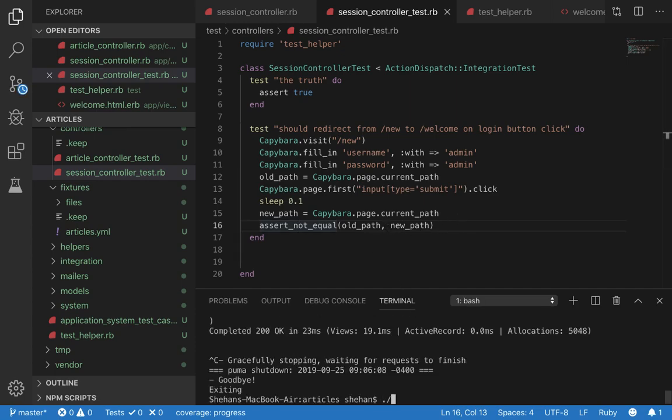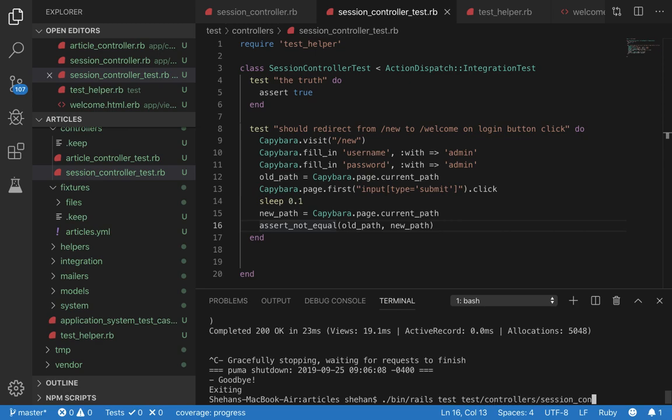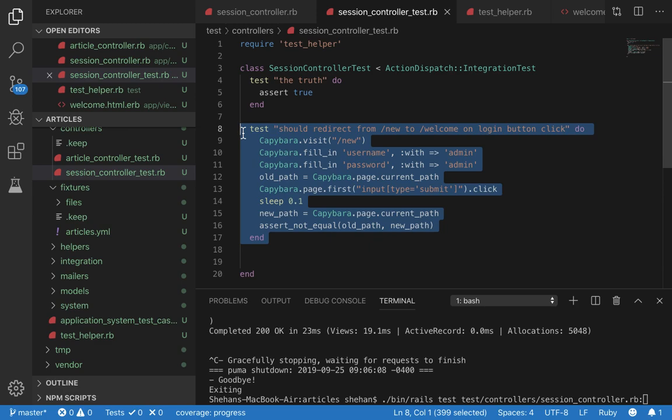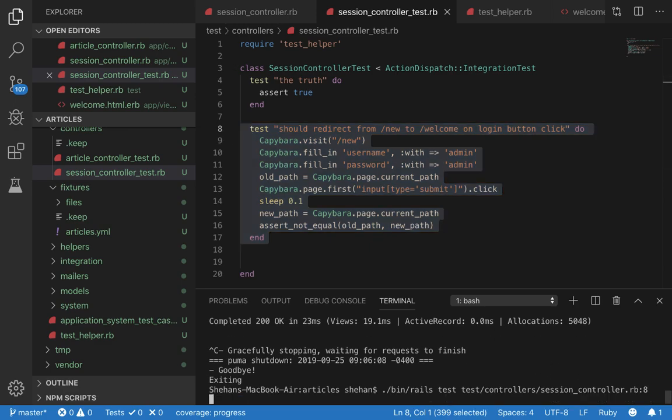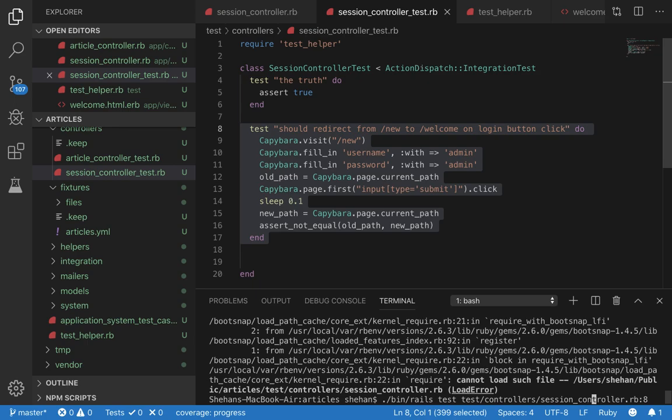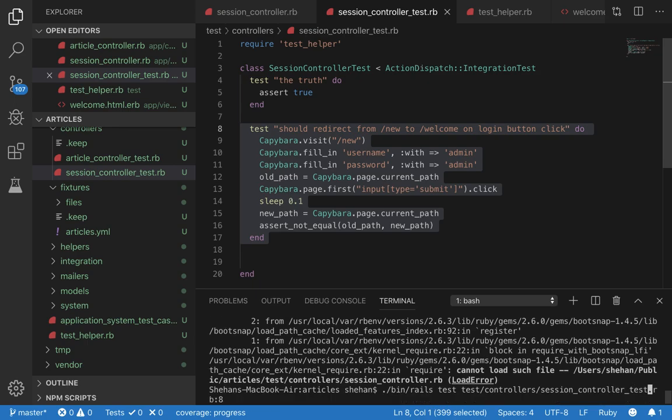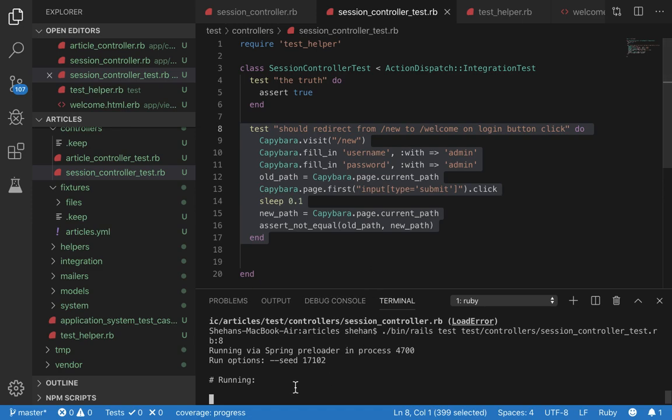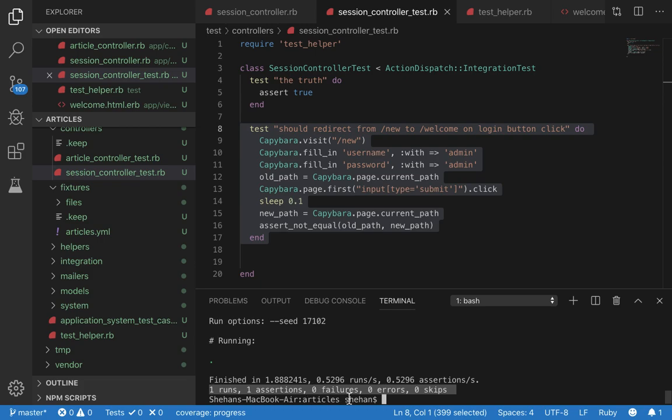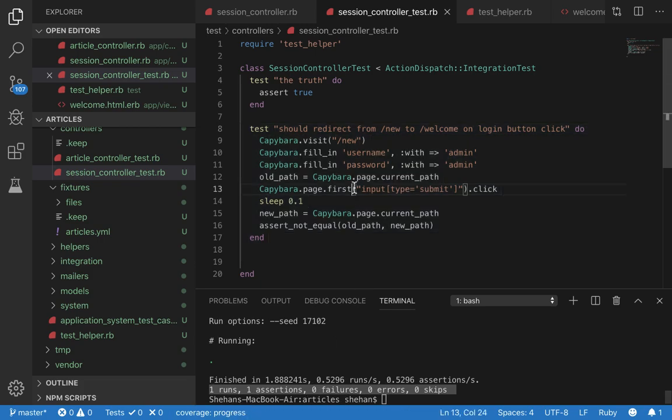Now let's kill the server and run our test command. Controllers. By the way, so this is a shorthand syntax. If you want to run an individual file you can specify the route here and then include the line number at which the specific test starts. So in this case it starts at 8. So we can include 8 and it's going to run. So it's running the test and as you can see zero failures, zero errors. So our test passes.